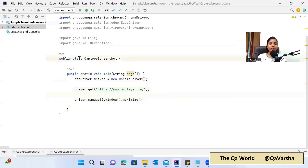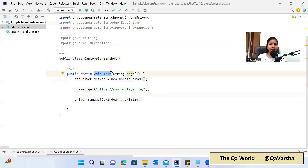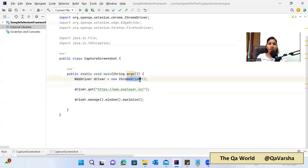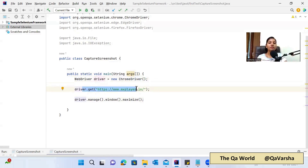Let me quickly share my screen. Here I have created one CaptureScreenshot Java class. To start the execution, I have created a main method, and I am creating one variable of the WebDriver interface which I'm assigning with ChromeDriver. Using the get method, I am opening my mxplayer.in website, and we will take the screenshot of that home page — that landing page.